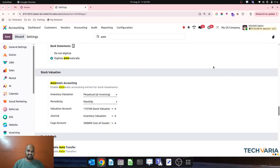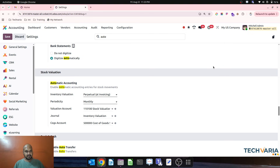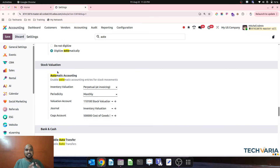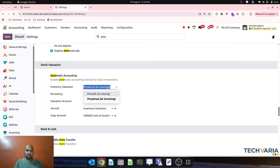Good evening guys. I am right now coming up with a very big change in Odoo version 19. I am exploring the runbot server and looking at stock valuation layers. Here on my screen I am on runbot, and inside my stock valuation accounting settings I can see all the new changes.